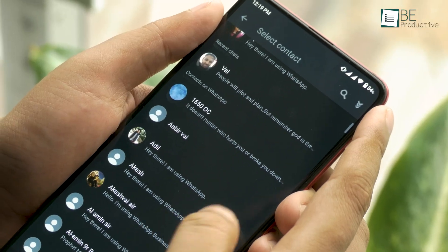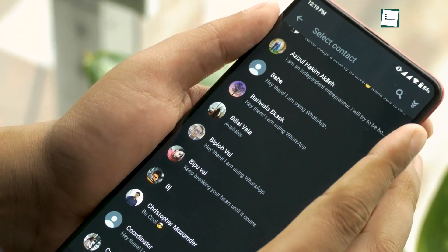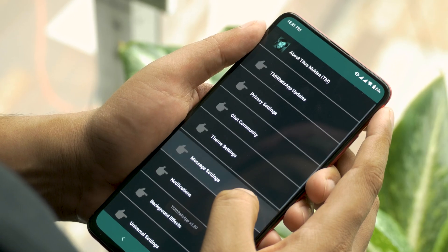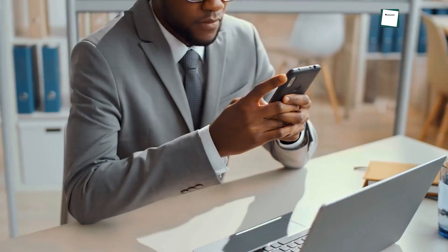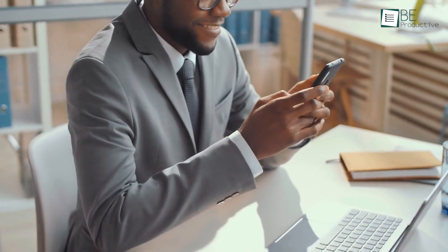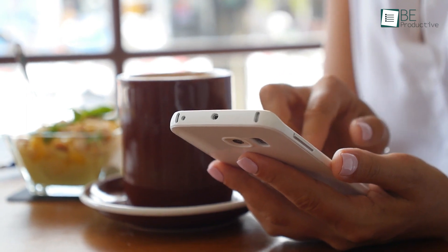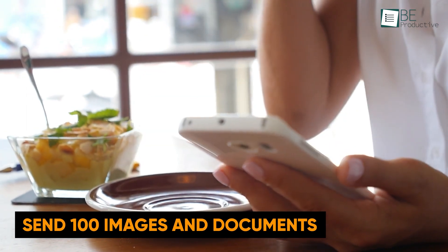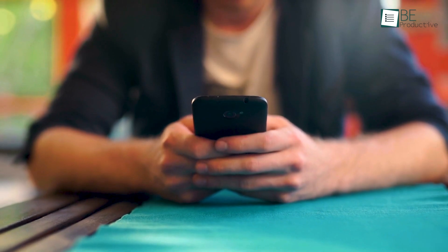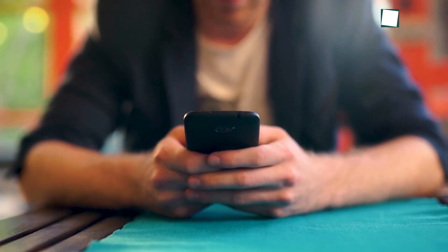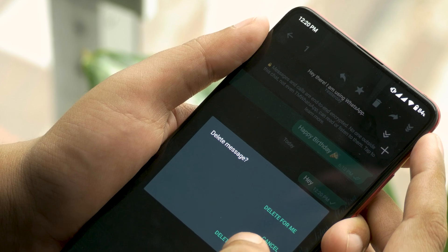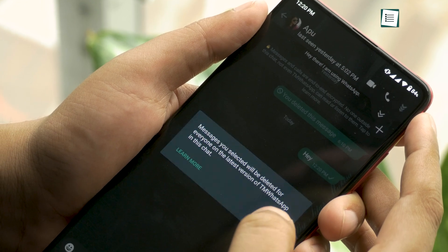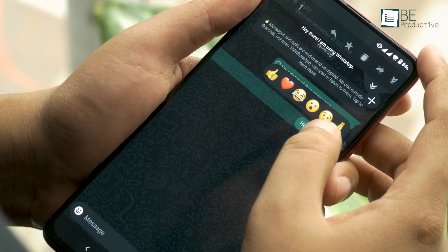Last on our list is TM WhatsApp, a modded version of WhatsApp with better features than found on the stock application. For starters, you can send bigger file size video and audio than regular WhatsApp. Aside from that, you can send 100 images and documents in one go, compared to the usual 10 images and 30 documents on WhatsApp. But it doesn't stop there. You can delete or recall messages sent by mistake even after hours or days.